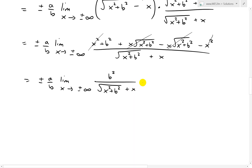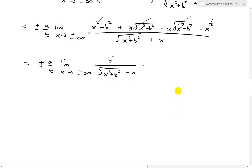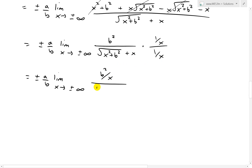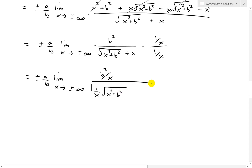Now to evaluate this limit, we divide both the top and bottom by x — the highest power, since inside the square root we have x squared which becomes x after taking the square root. So on top we get b squared over x, and on the bottom we bring the 1 over x inside the square root by squaring it, giving the square root of x squared over x squared plus b squared over x squared, plus x over x.